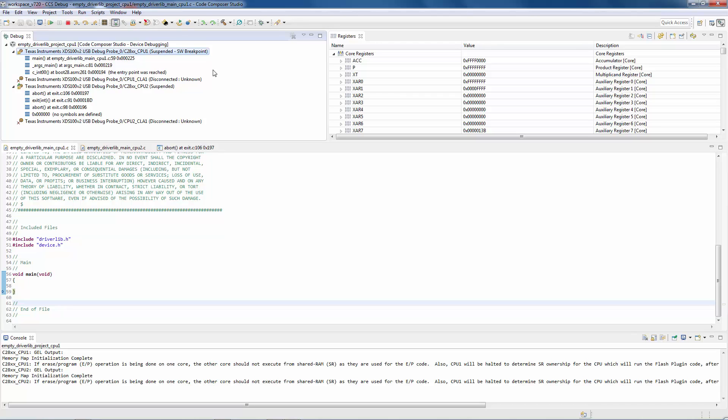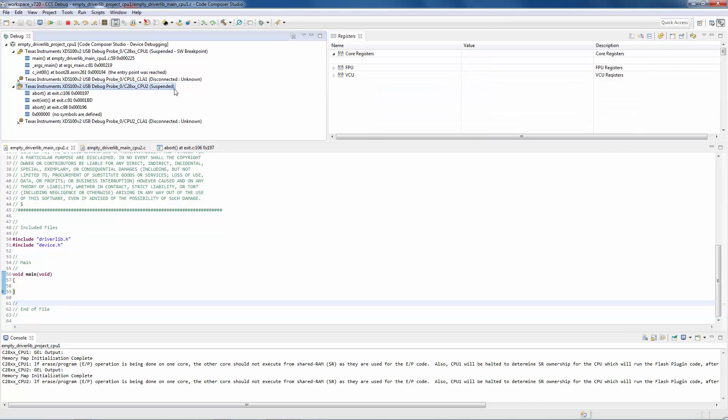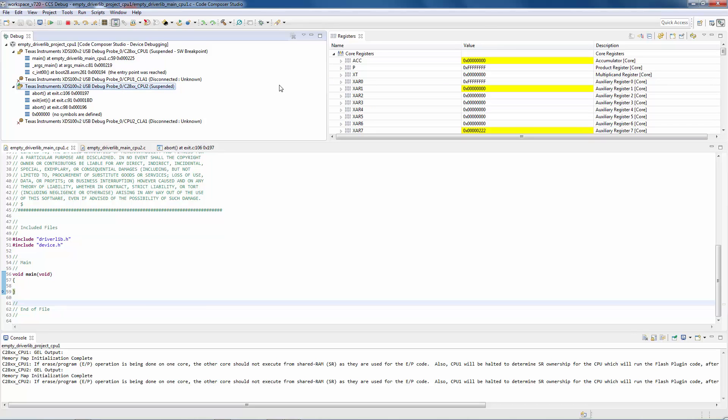For example, I have CPU 1 selected in the debug view, so the registers view is showing the registers for CPU 1. By selecting CPU 2 in the debug view, it is now showing the registers for CPU 2.